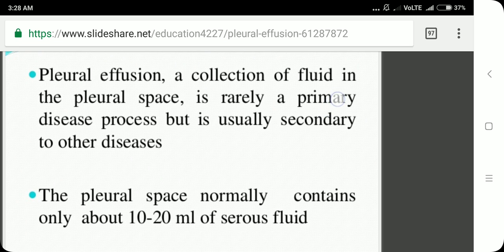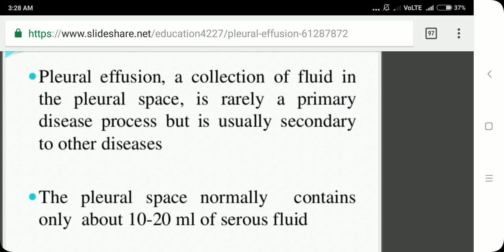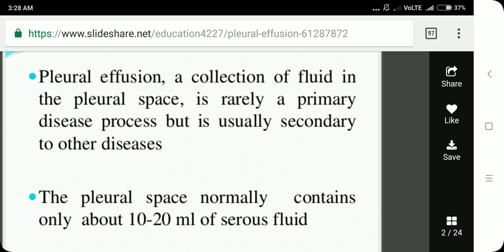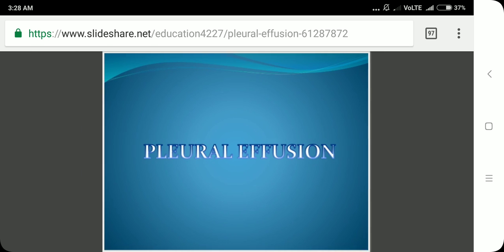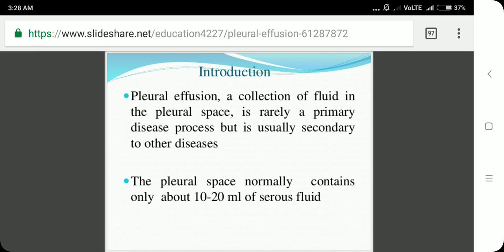The pleural space normally contains only about 10 to 20 ml of serous fluid. To clinically detect a pleural effusion, at least 200 ml of fluid must be present in the pleural space.